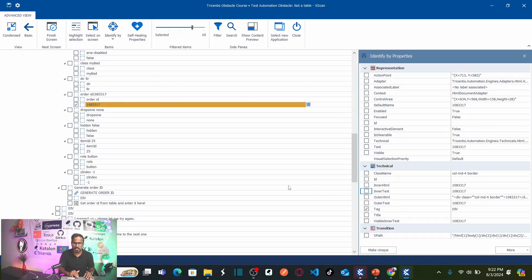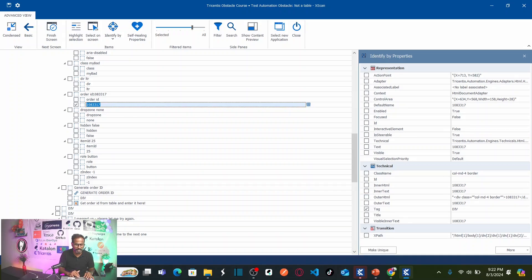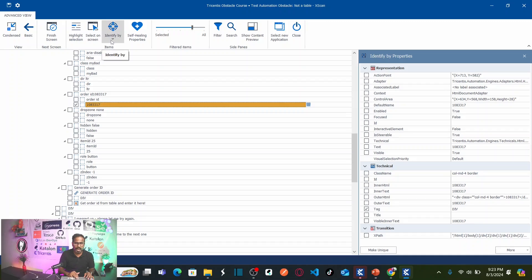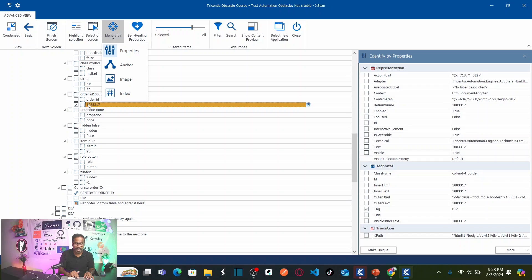As soon as I uncheck, now your object is not uniquely identified. See here, the selected object is not uniquely identified. Then what we can do? In this case, I can use identify by anchor method. How? What is the anchor?